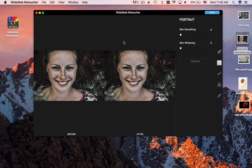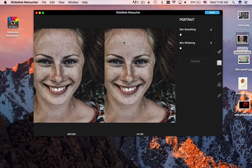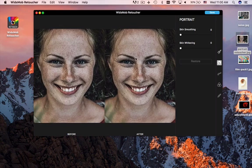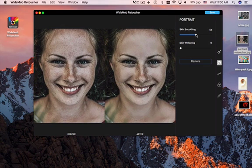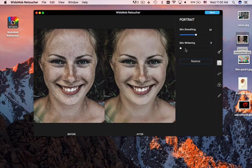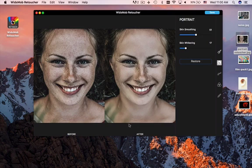Portrait retouch is another excellent feature of the program. When you load the photo to the program, you can find there are lots of freckles on the face. You can use face smoothing and face whitening to get the desired result.